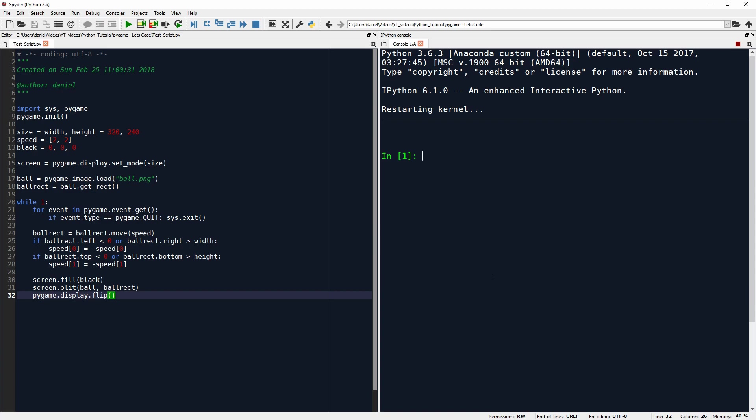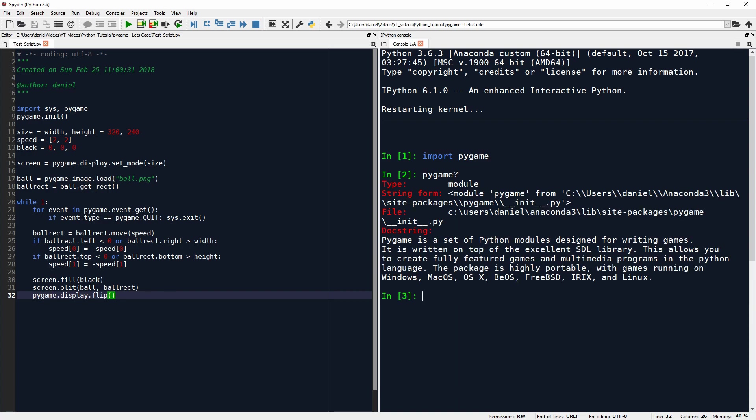Alright, today I want to have some fun with the Pygame package. I just got my hands on this package and we can import that here. Look at the docs and we read, Pygame is a set of Python modules designed for writing games. It is written on top of the excellent SDL library. This allows you to create fully featured games and multimedia programs in the Python language.